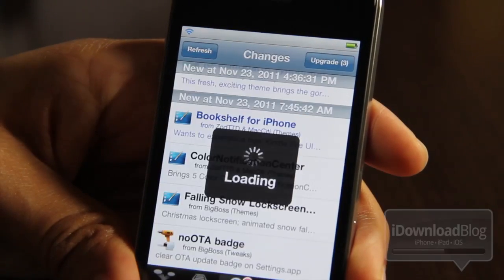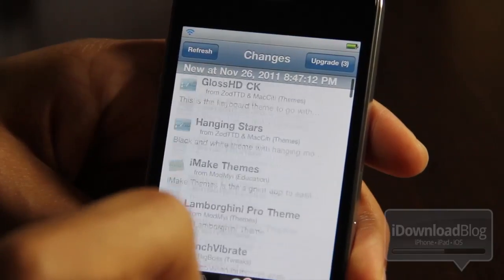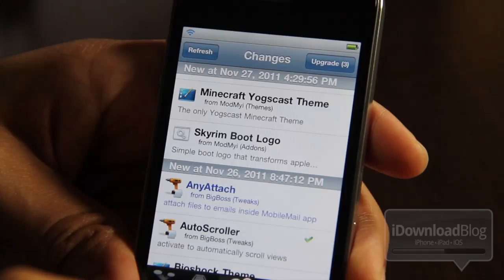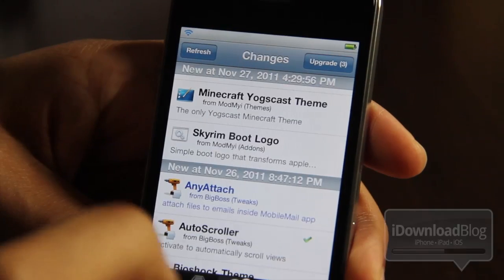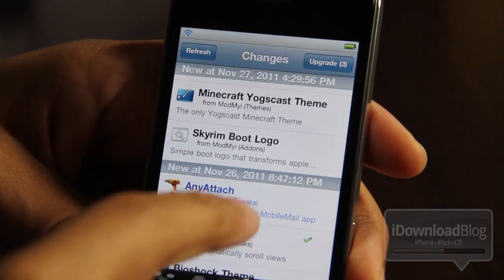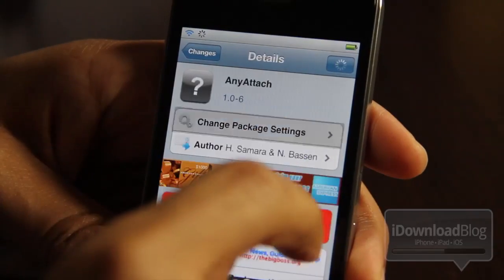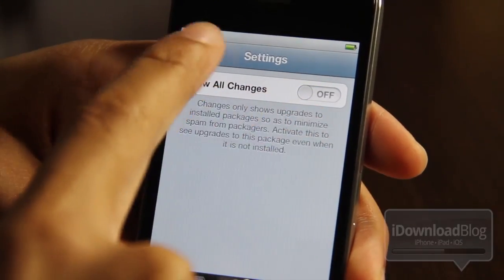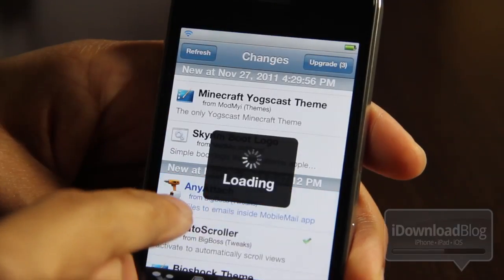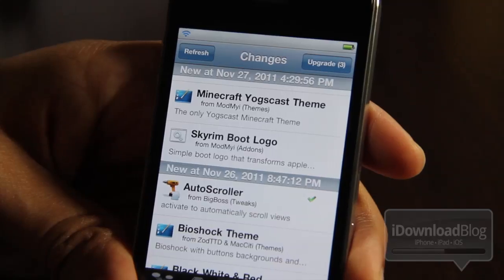So all you need to do is enable 'Show All Changes,' and then if I go back to my Changes window, you'll find AnyAttach in there because it was recently updated — it's right down here. And if I go back into AnyAttach and turn that 'Show All Changes' setting back off, and go back out, you'll see it disappear because it's not installed on my device.